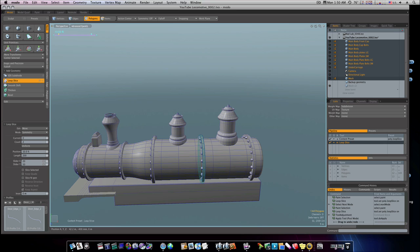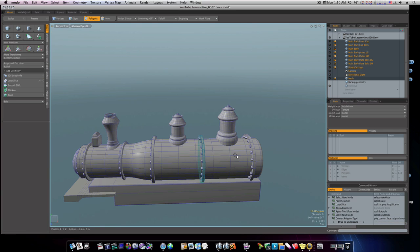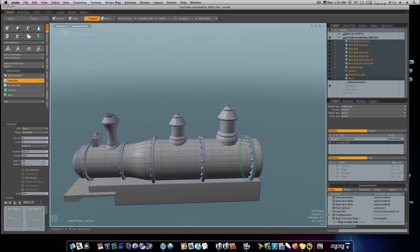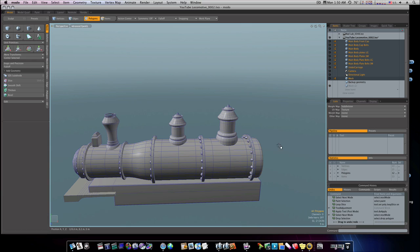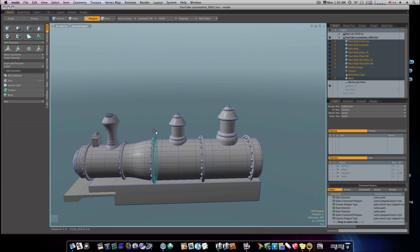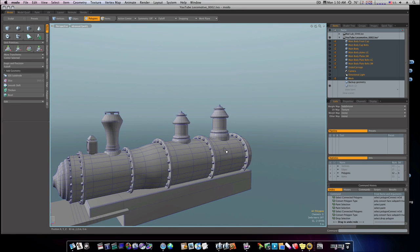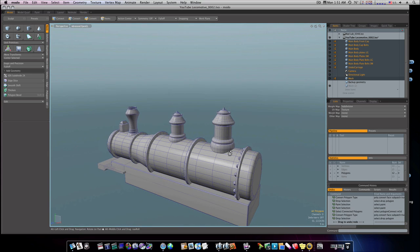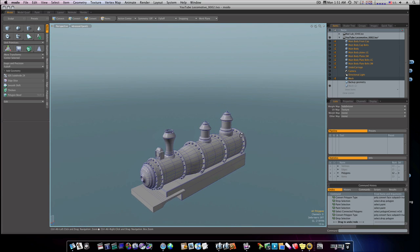I'm just running loop slices with Alt+C, taking two polygons in the direction I want my loop slice to be. I think those are all subdivided now — I can't tell if that one is or not. It is now, I think.